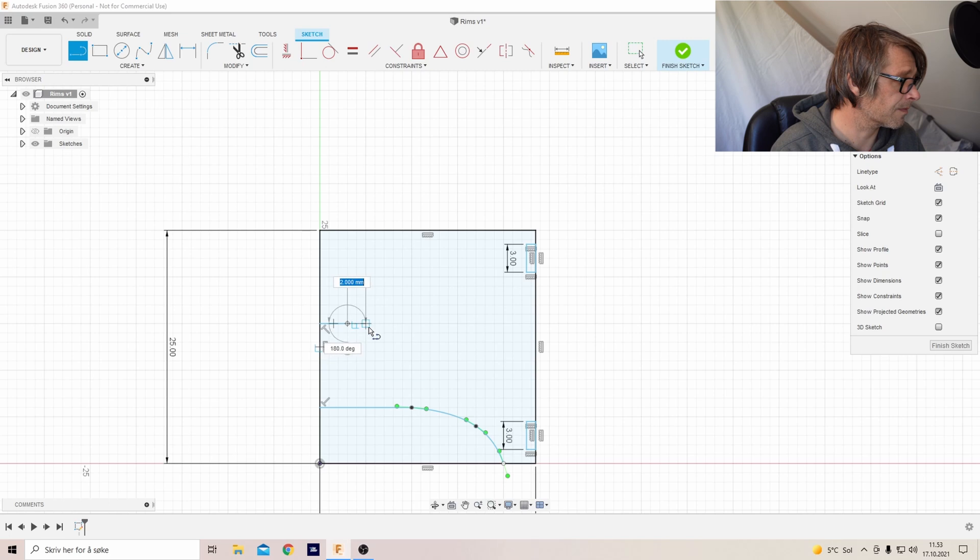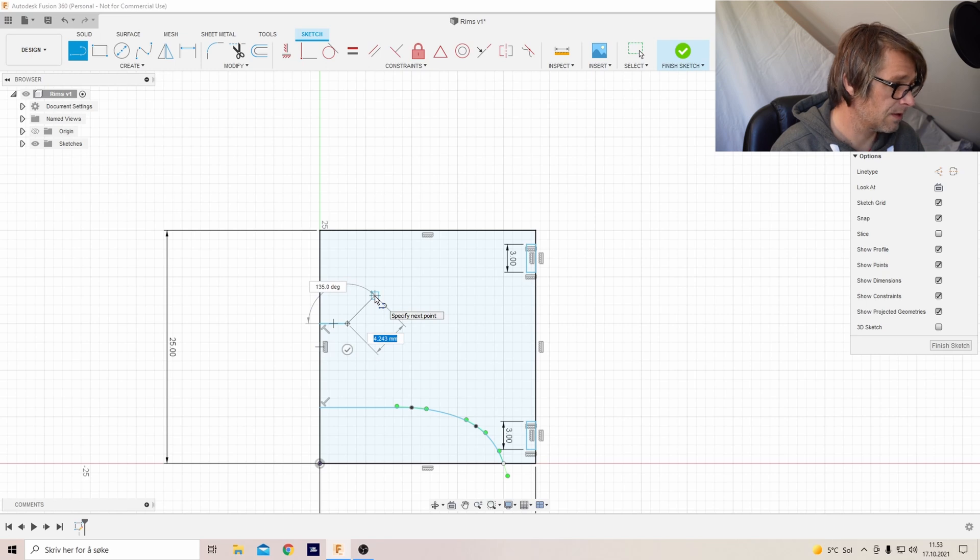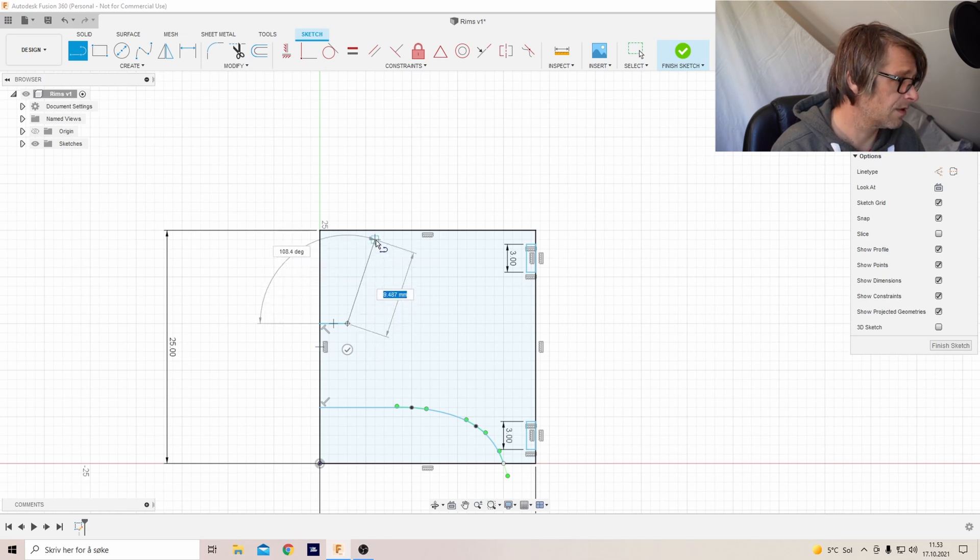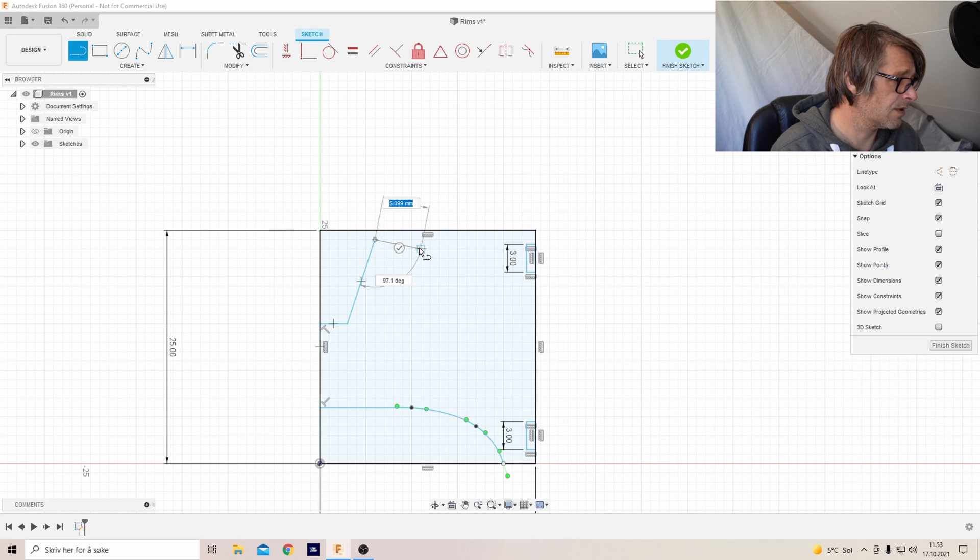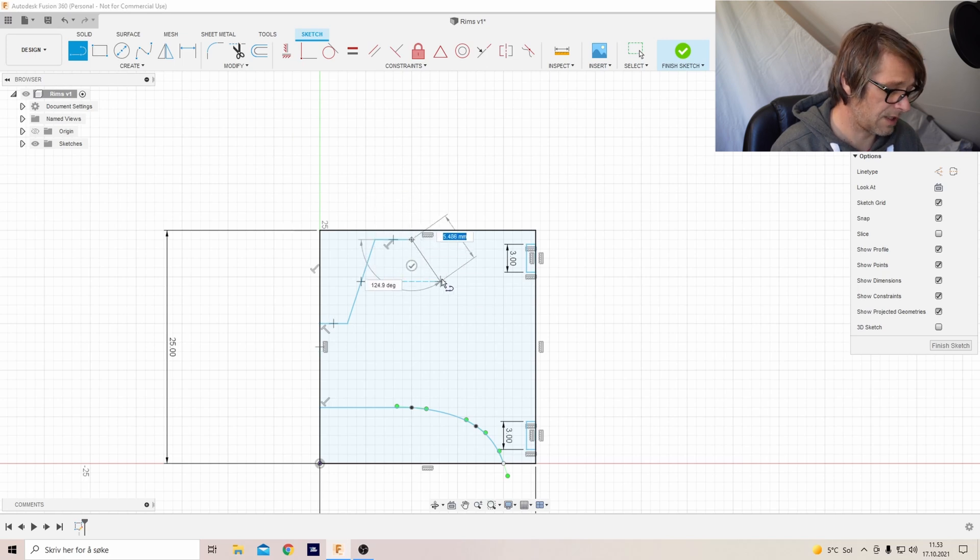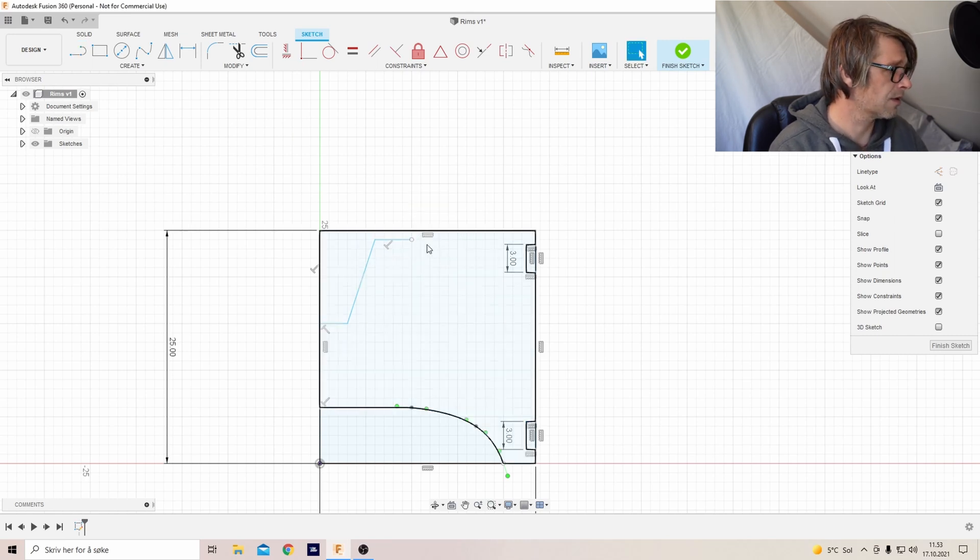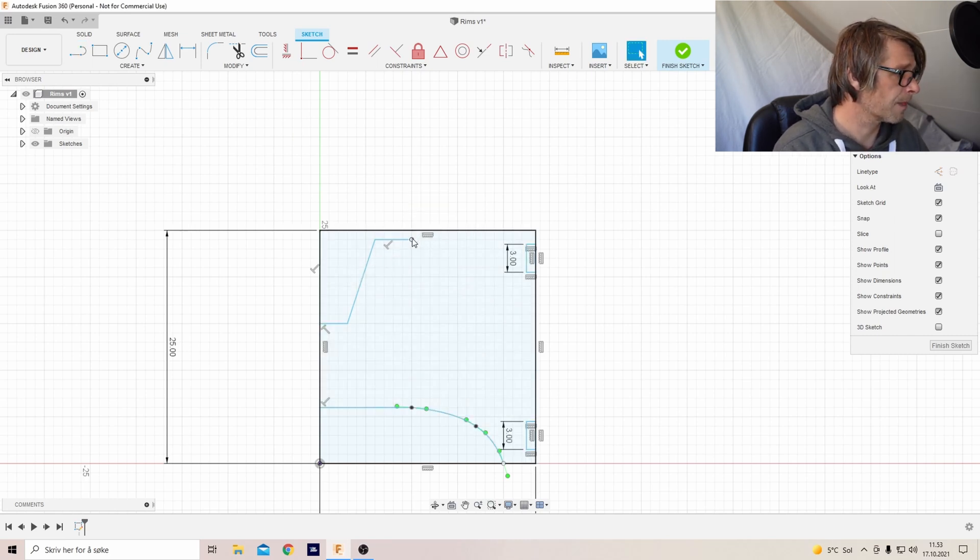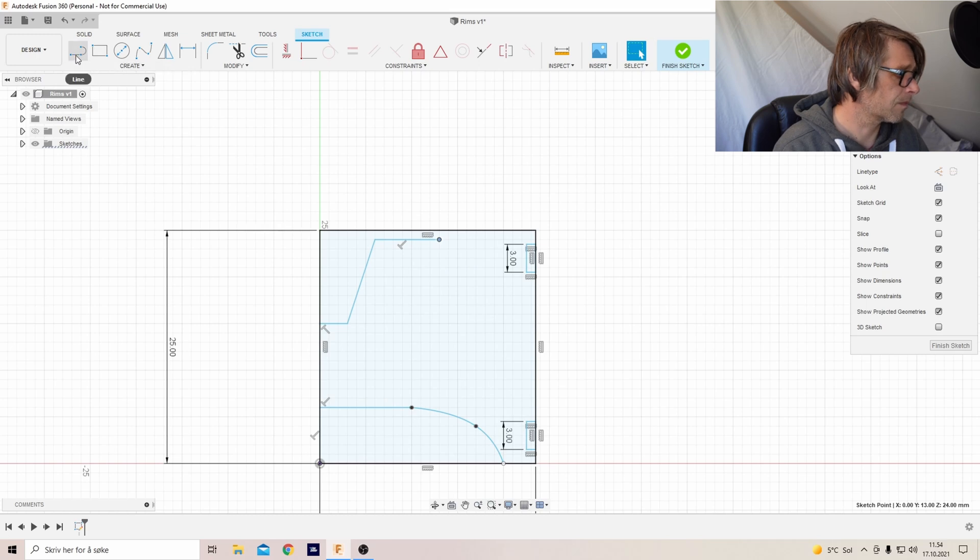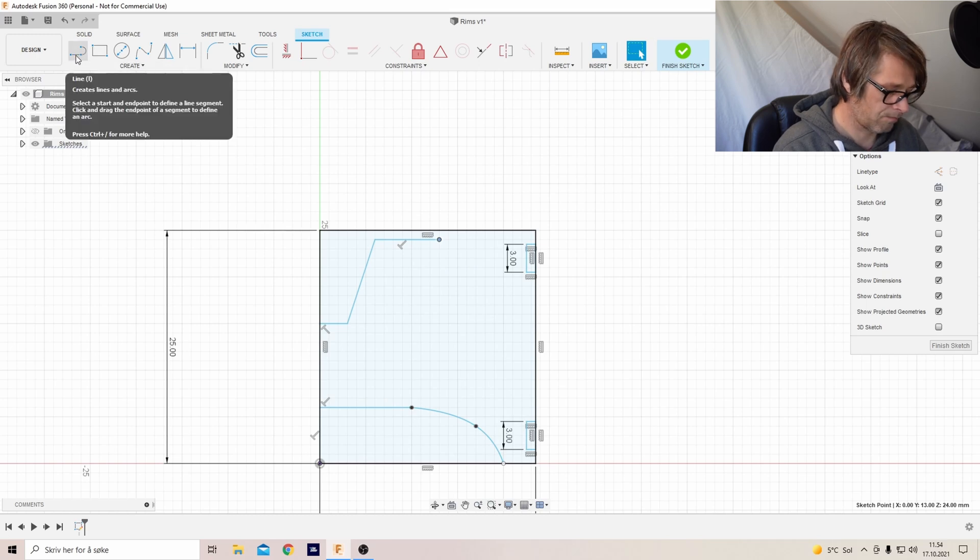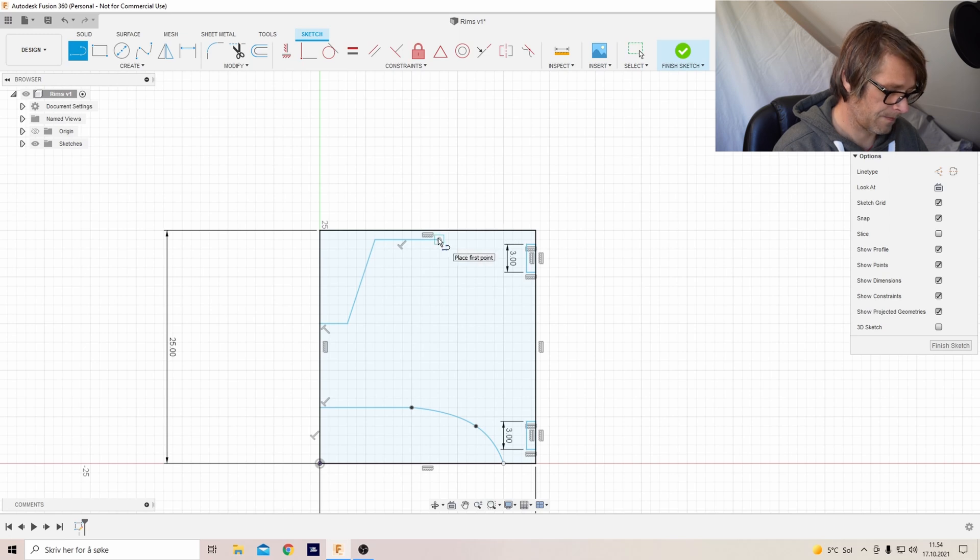And then I'll just do some kind of shape.